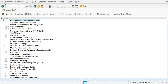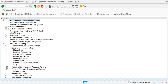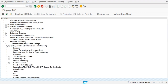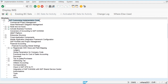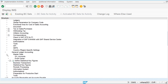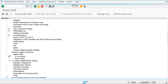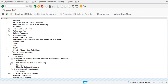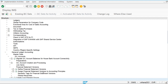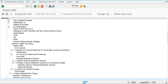In SPRO, navigate to Reference IMG, then Financial Accounting, General Ledger Accounting, Global Settings, General Ledger, and then Financial Statement Version. Here we are going to define the financial statement version.